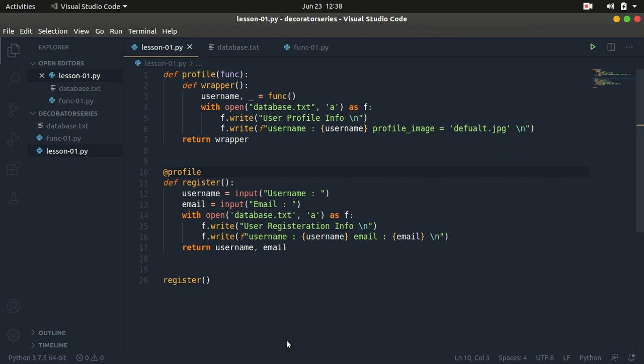So you might be asking yourself, why do I need to know decorators? Why should I learn decorators? Decorators are very, very important to know. They can be used for many things. Number one, they can be used to modify existing functions, adding modifications or extending the behavior of existing functions without actually adding any lines of code to that specific function. What the decorator can do is perform certain actions before or after calling a certain function. That's the first reason why you need to know decorators in Python.